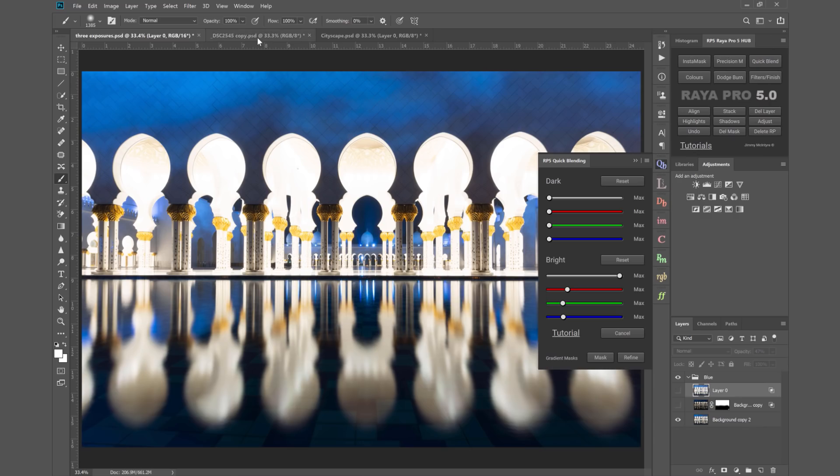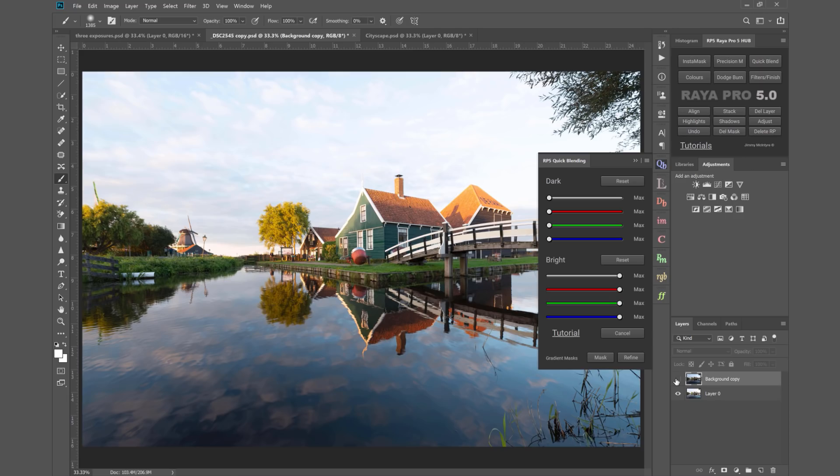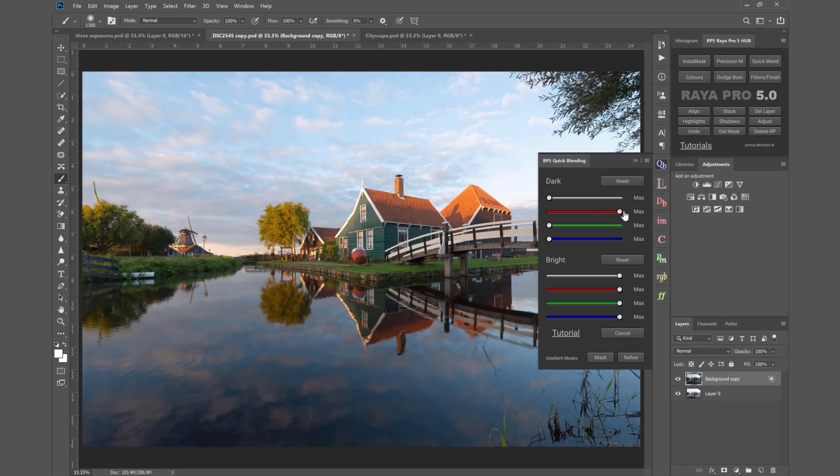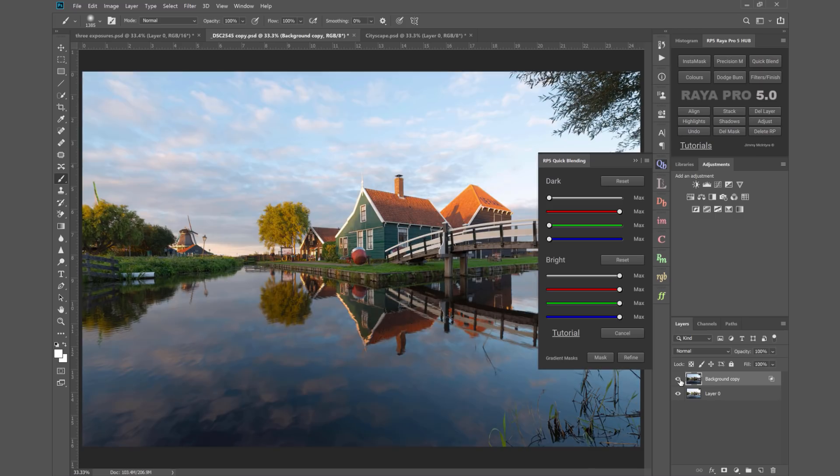To show you this as a different example, we've got a darker exposure here, a brighter exposure on top. Let's say I start with the red channel. I can move that all the way to the right, and that's done a pretty good job.